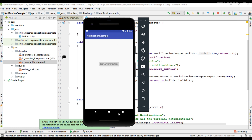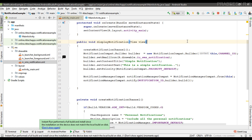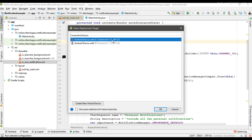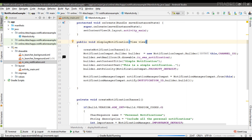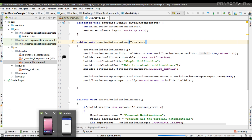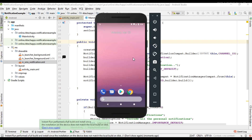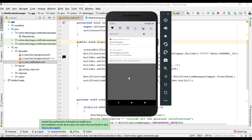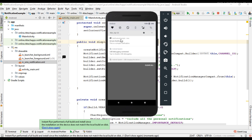Now I'll test it on Android 8.0 or above — I'm running it on a device with Android 8.1. The application is now loaded on the Android virtual device running 8.1. Trying to display the notification — and the notification appears on the status bar, showing the notification icon, application name, timestamp, notification title, and the text.